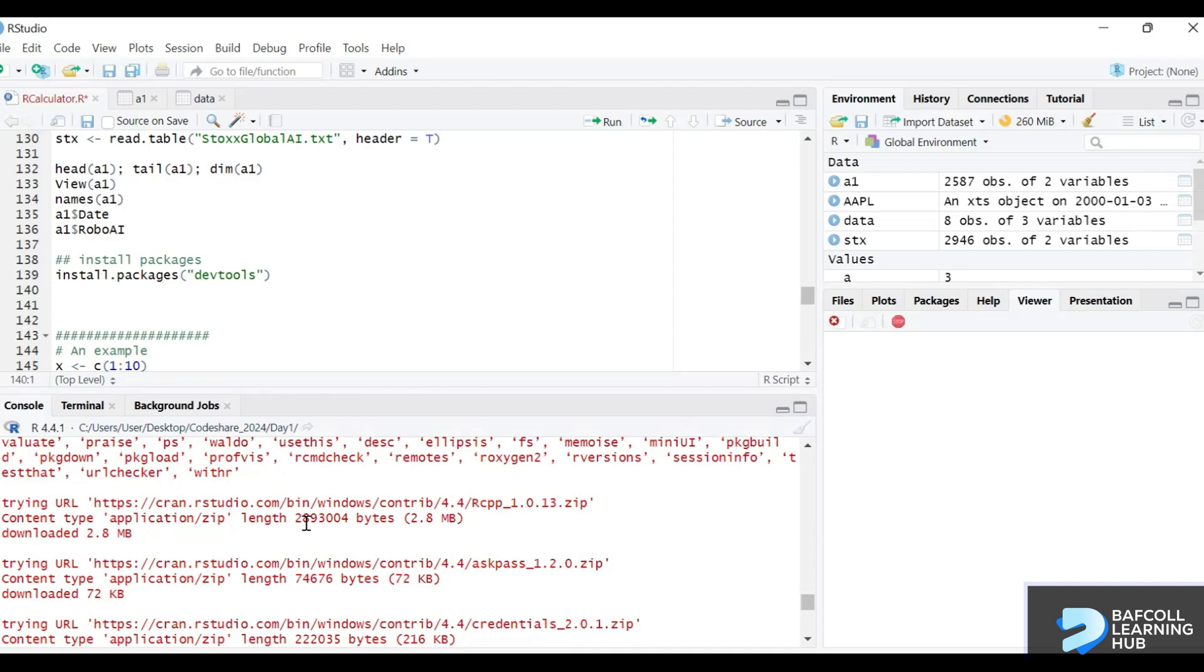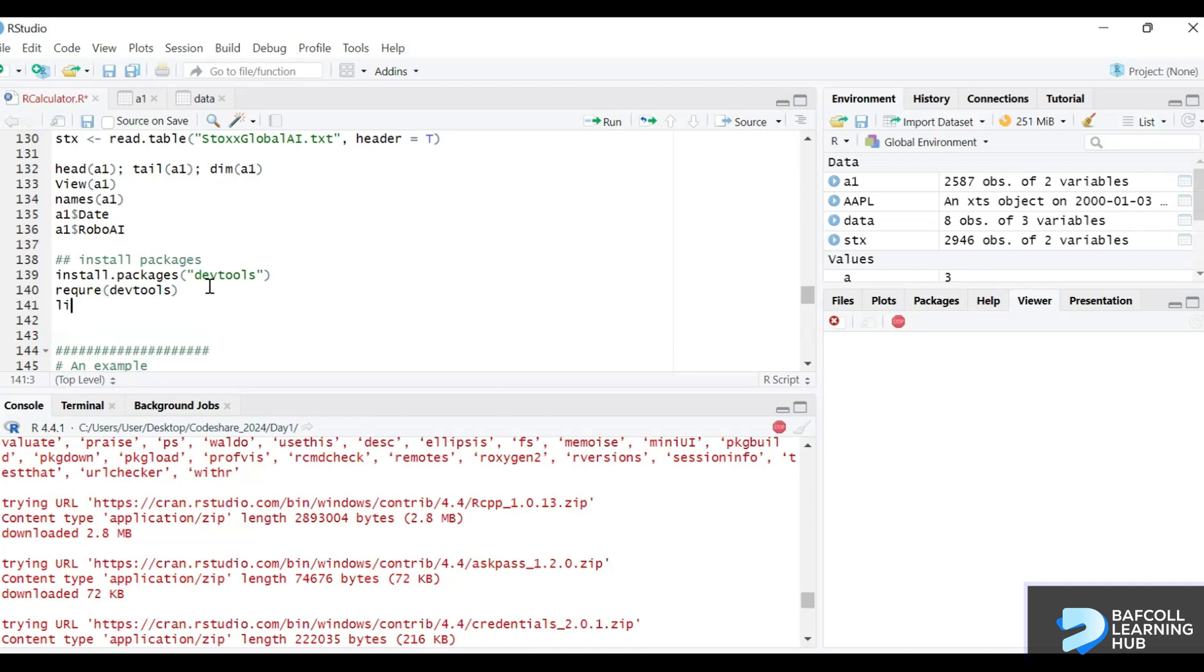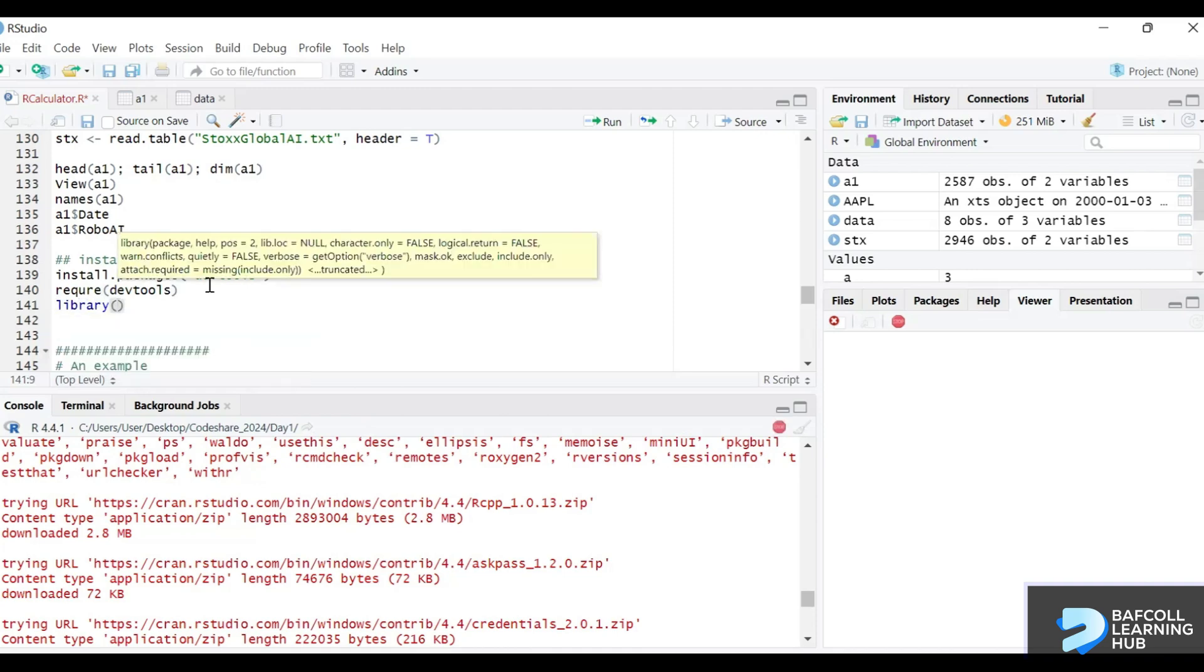While we wait, we can require the package devtools. This function also works. Library devtools gives you the same thing.